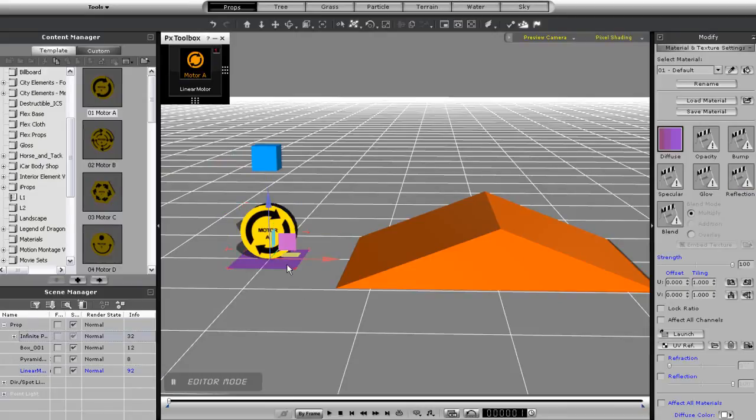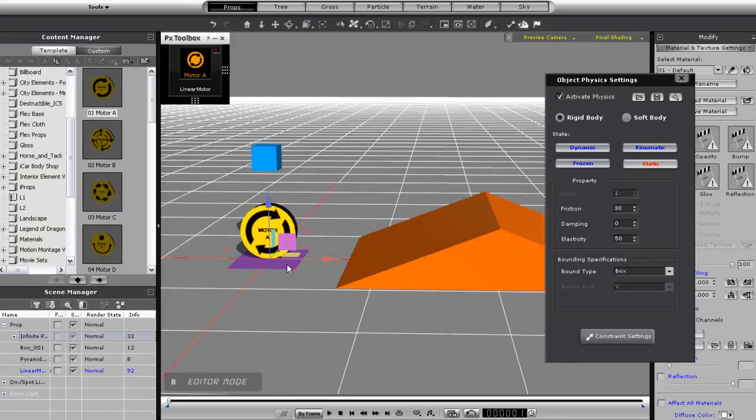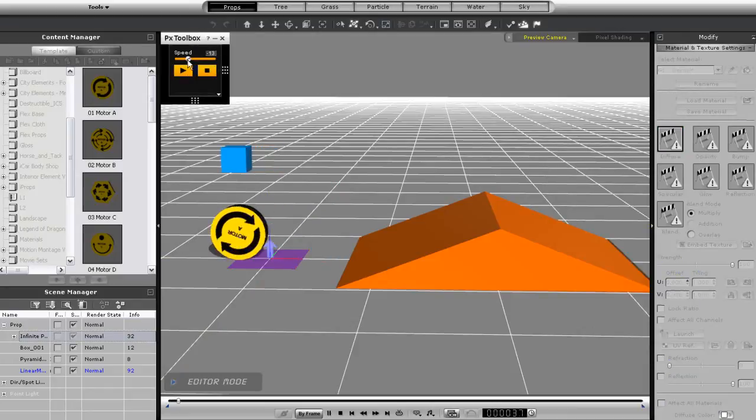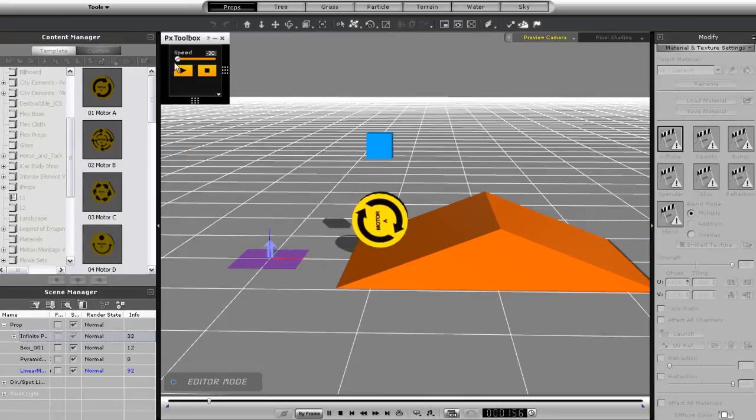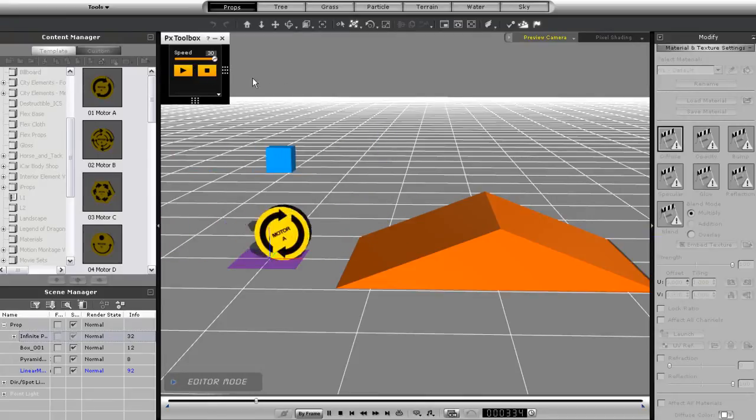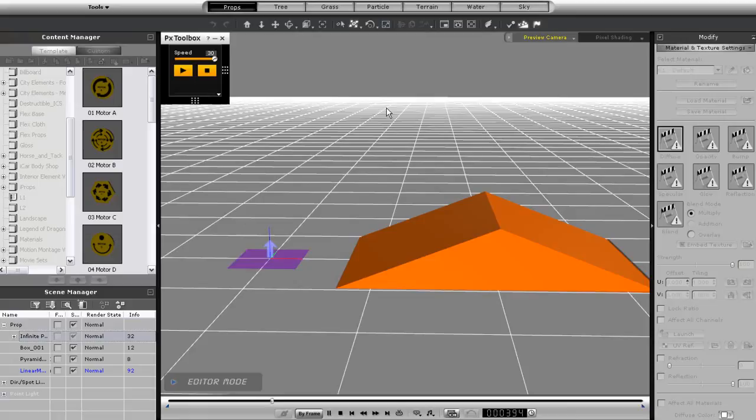If I move my speed slider back and forth, I can give my motor a good run up the ramp and over. Also, if I want to get more traction on the floor, I can select my infinite plane and simply apply some more friction to it. Once I do that, my wheel can get off to a better start.